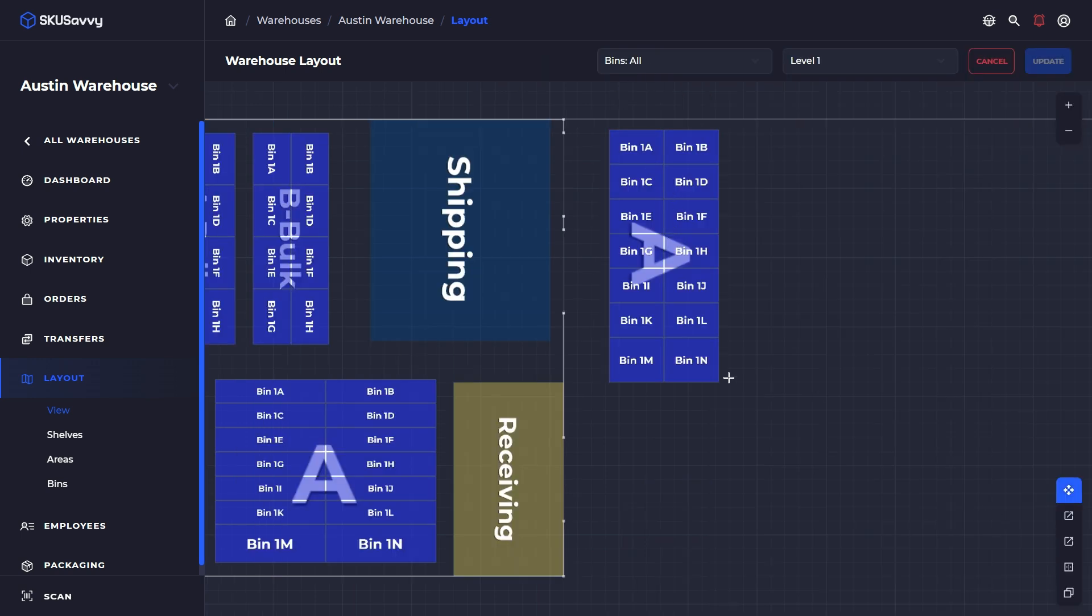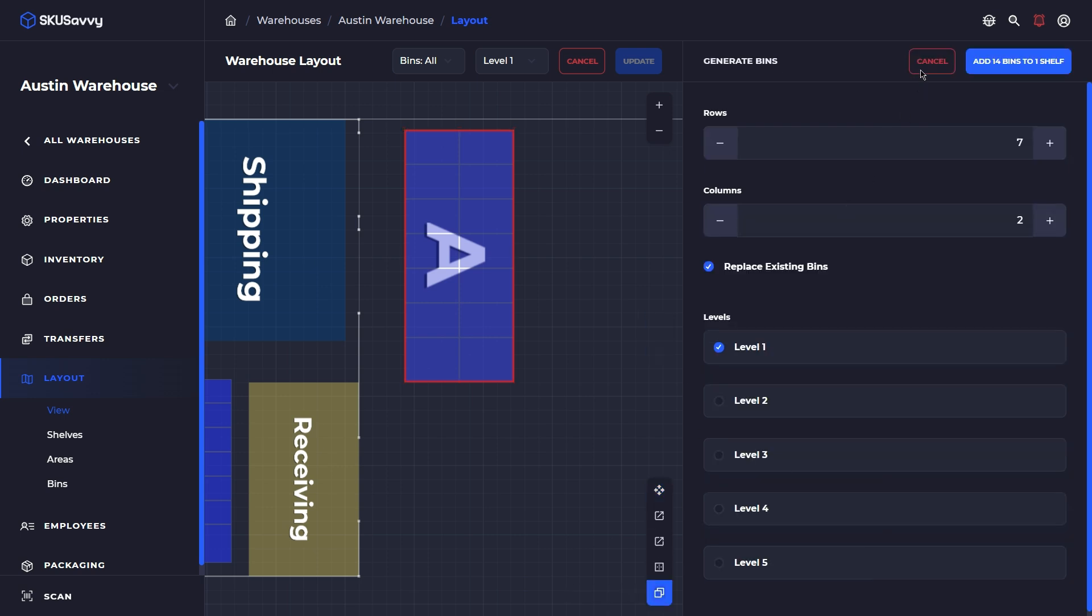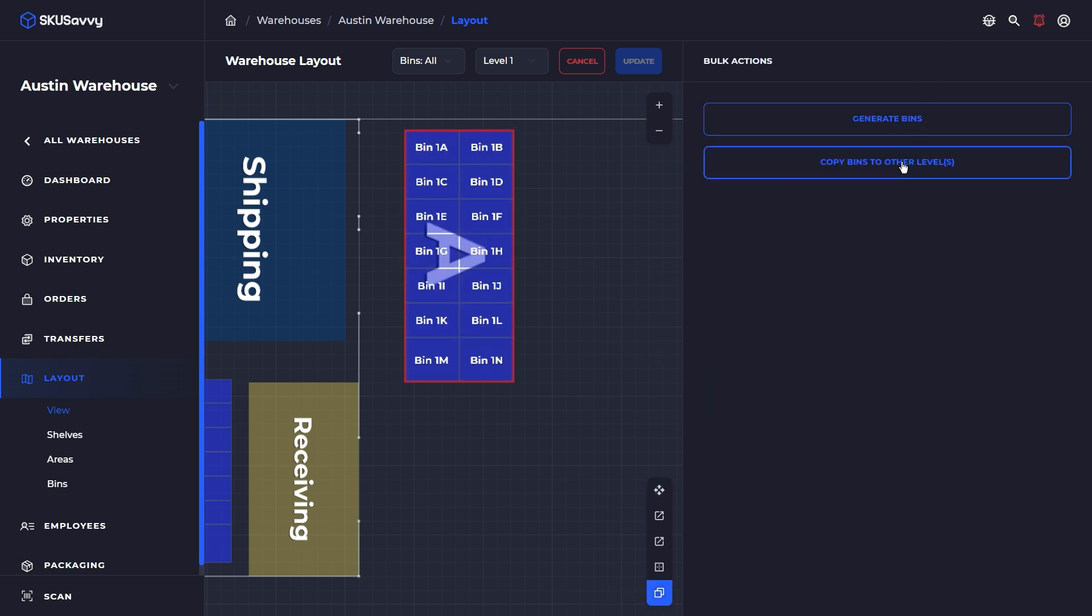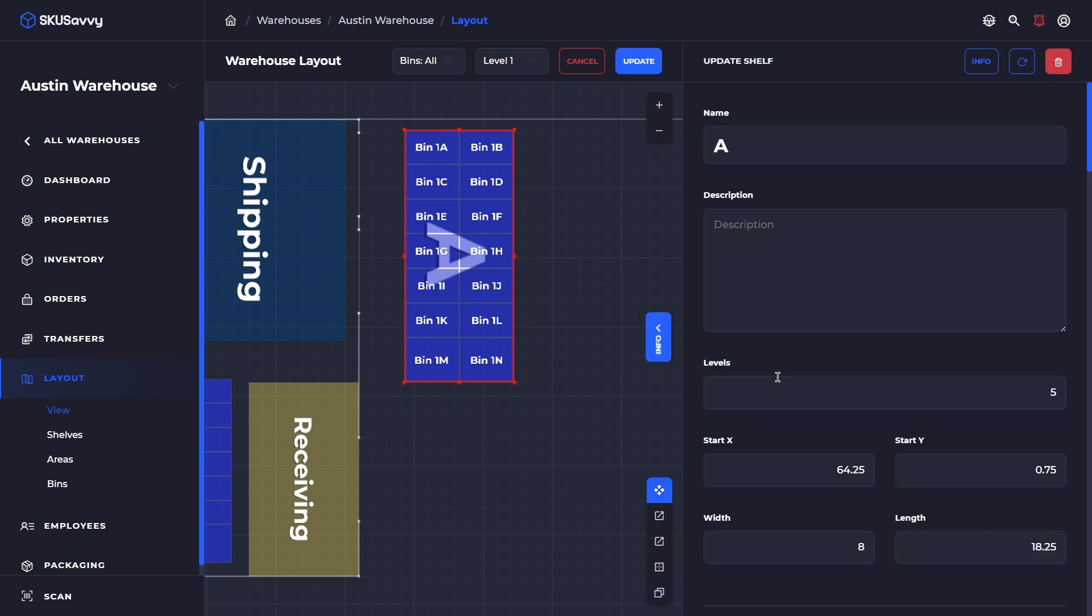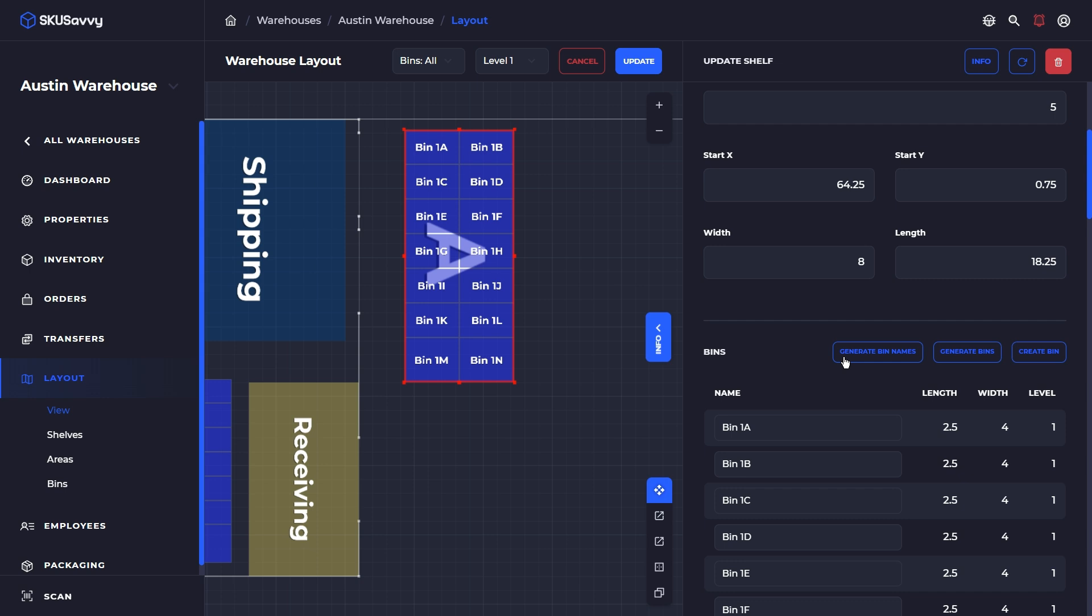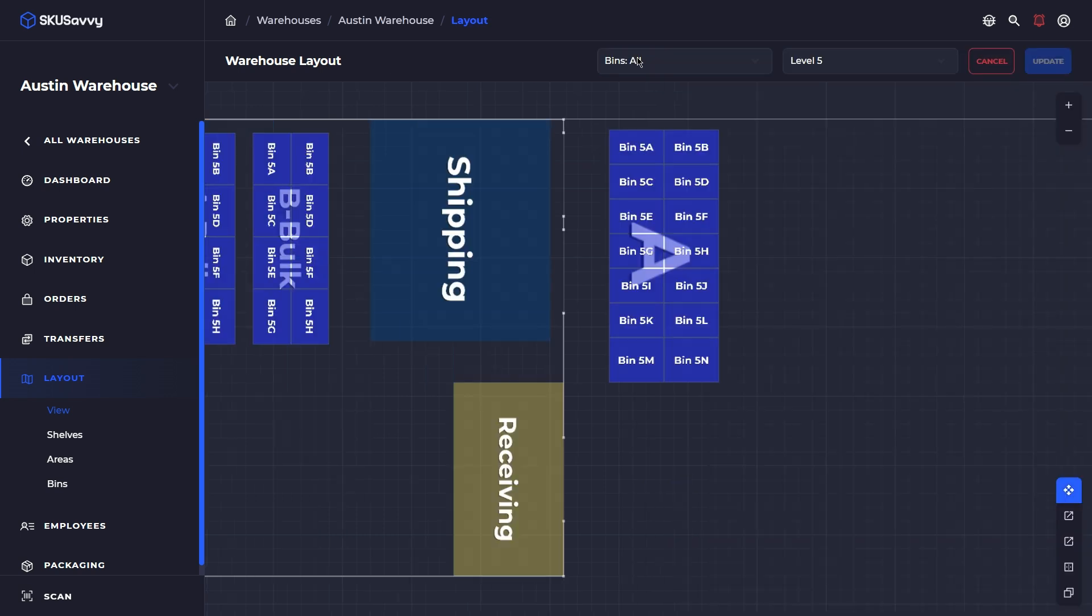From here, we can come down to our bulk tools, go to copy bins to another level. From here, we're indicating that we're going to copy the bins from level one up to our other levels here. We're just going to copy that. Then let's go back to the shelf and just generate some bin names. If we generate bin names, that's going to go through and adjust the bins on all of the levels here to match which level and position those bins are. Again, you could rename those down here and then tab through to rename them. Hopefully that makes building your warehouse layout much easier.